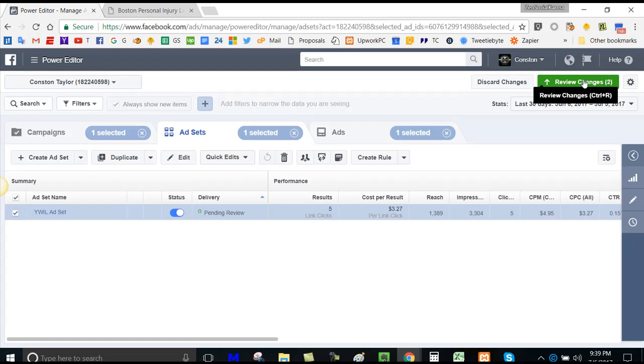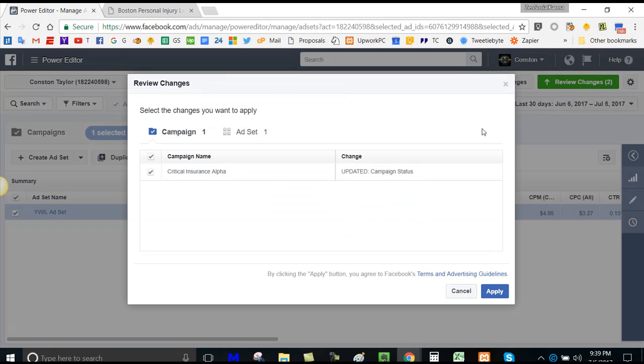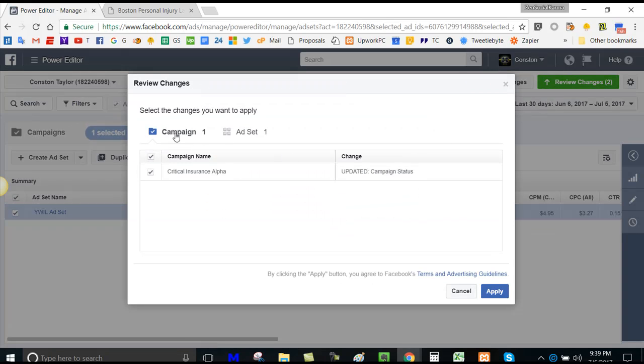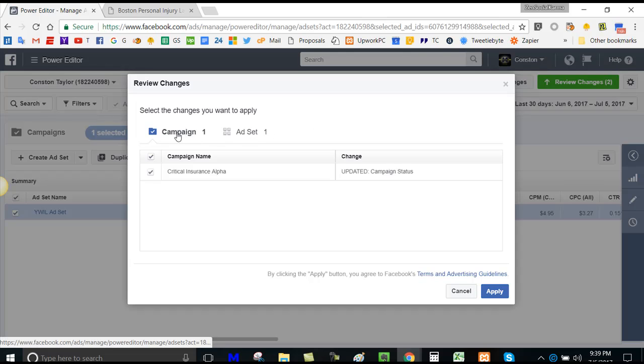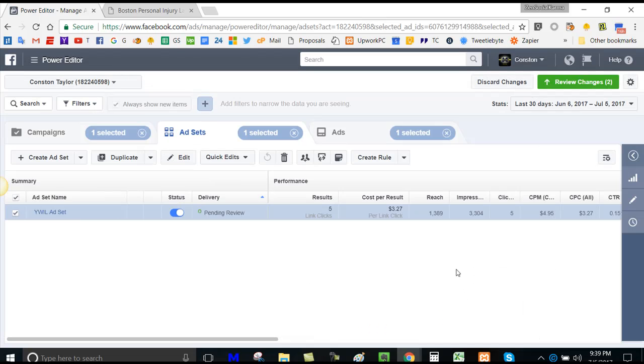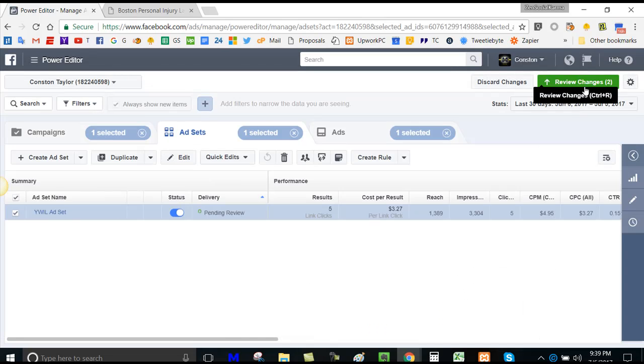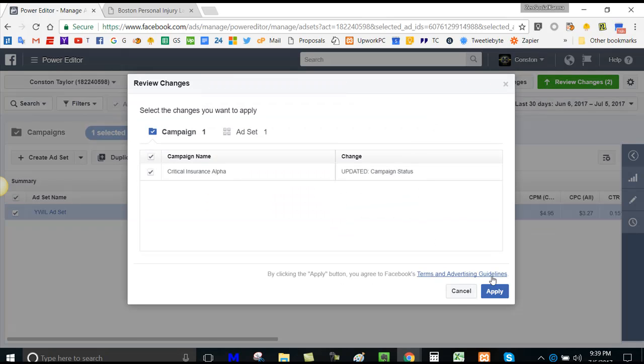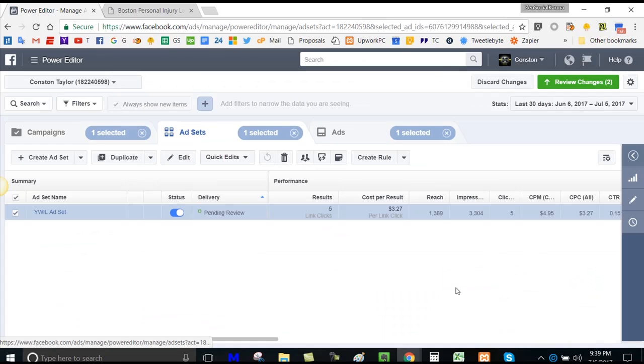So what you do is you click review changes and you need to go into the right one. So it could be in the campaign, it could be in the ad set. And what you're going to do is check the box for the appropriate ad set that you're looking for. And then you do that, you click apply and your problem is solved.